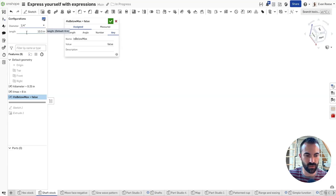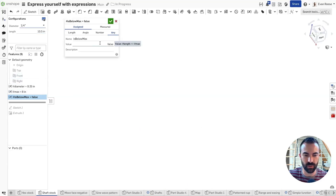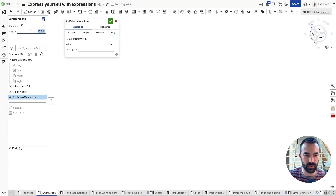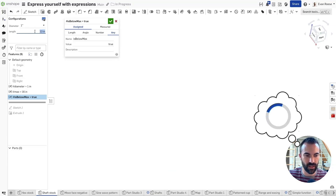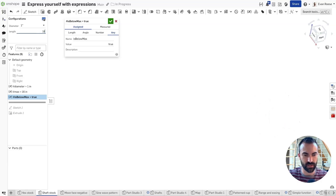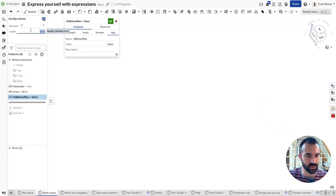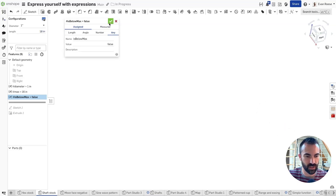If I change this to something that has a different max, our variable changes to false. Or if I bring this up to exceed the max I have established, like 18 inches, that's going to be false. So that's working — that's our first Boolean.